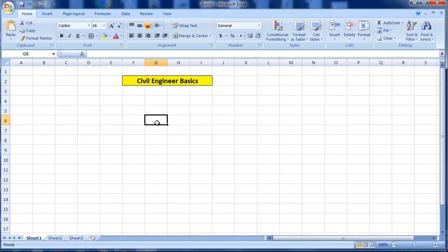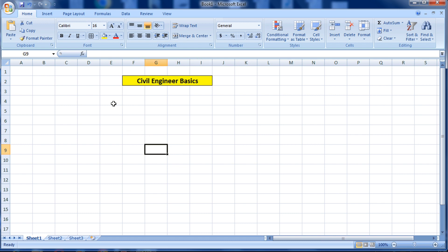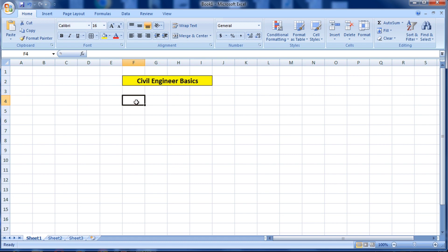Hello guys, welcome to Civil Concept. In this video I will show you the basics of Excel sheet used by civil engineers. We will calculate the cost of different materials and the total cost of all materials. Excel sheets are mostly used by civil engineers to calculate the estimation of defense materials, evaluation of buildings, and to prepare the bill.